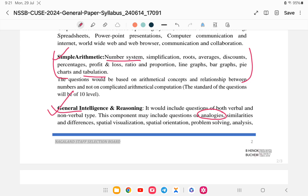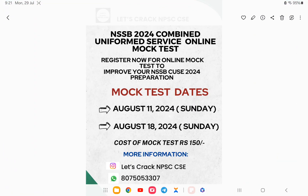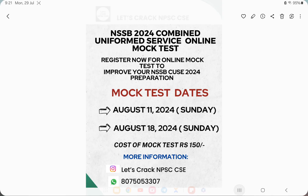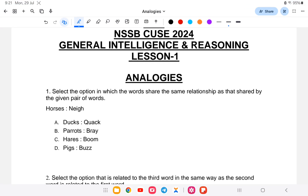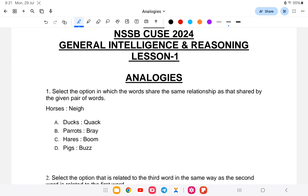Before I start the class, I'd like to announce a mock test. If you're interested, you can register — the link is provided here. It will be very helpful for your NSSB preparation. So let us start with the first topic, that is Analogies under General Intelligence and Reasoning.